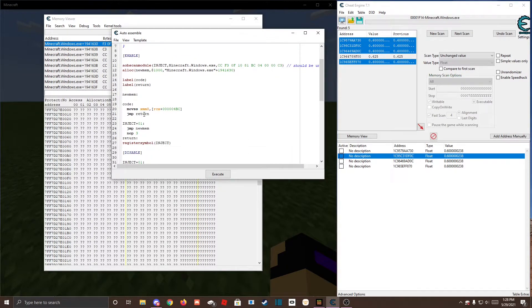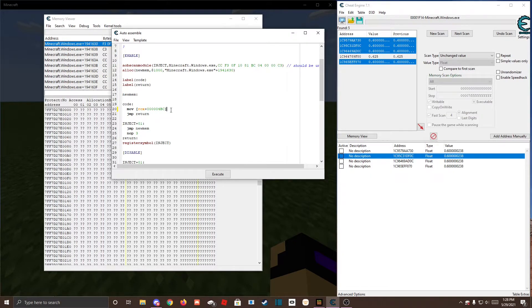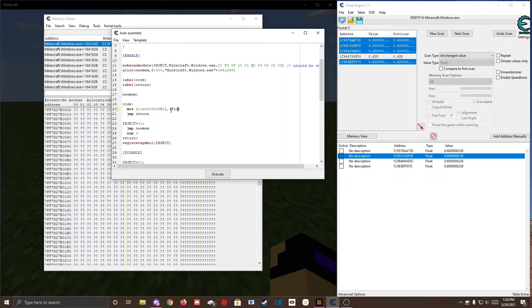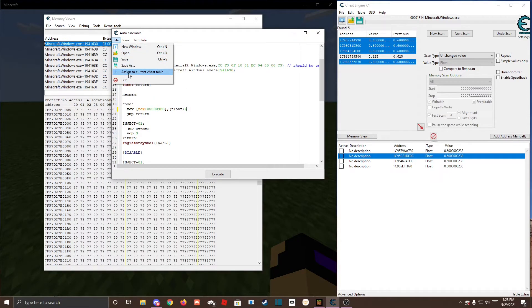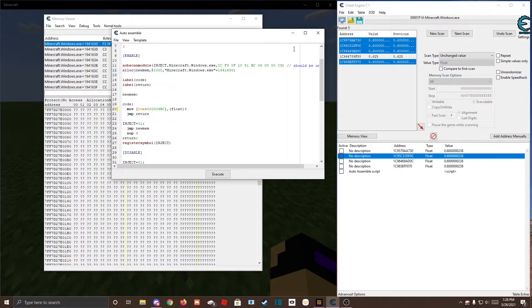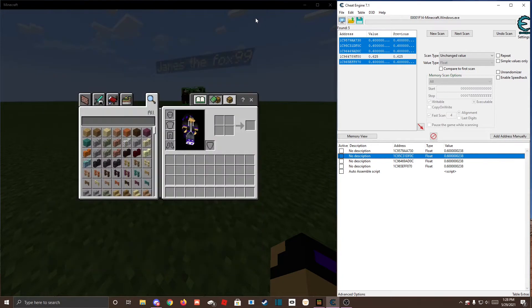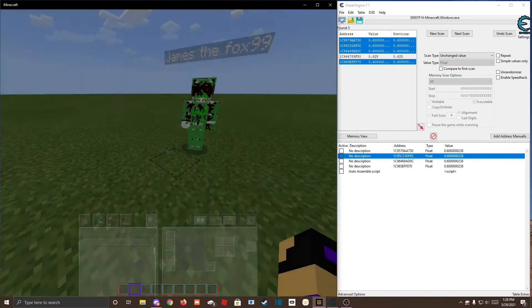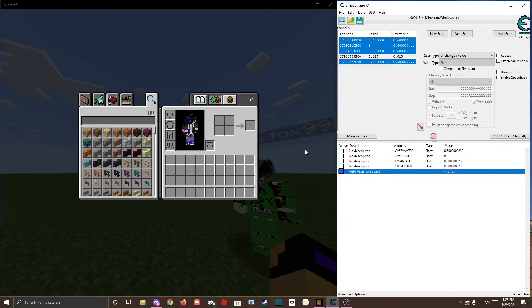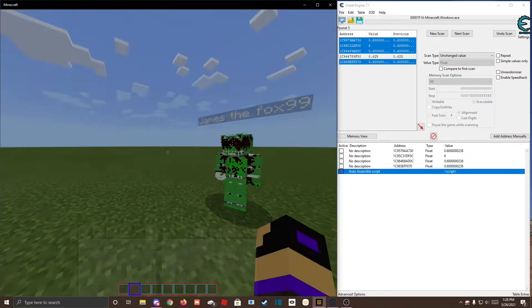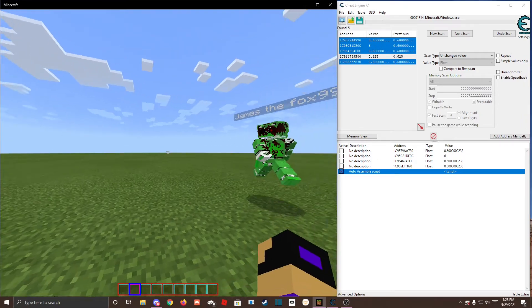And you come down here, change this to MOV, then you do comma, bracket, float, and six. File, assign to current cheat table, and you enable this, and there's your hitbox hack.